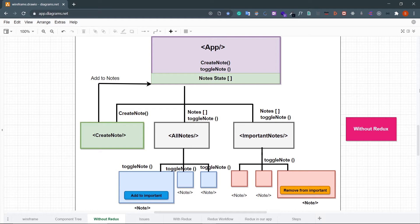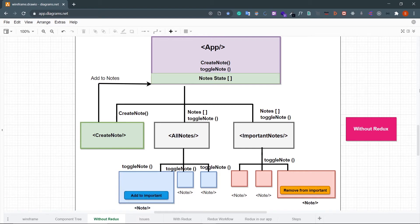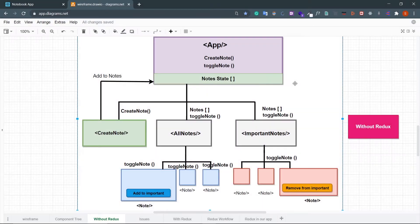Hey guys, welcome back. I'm Smith from BackBenchCoder. This is the second part of 'Learn Redux by Converting a Pure React App to React Redux.' In the first part we made the full app with pure React — if you haven't watched that, please check it out. In this video we're going to introduce Redux, but before that we'll see what's the problem with pure React and why we really need Redux.